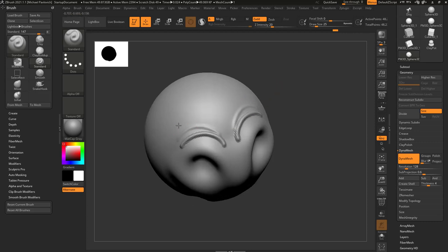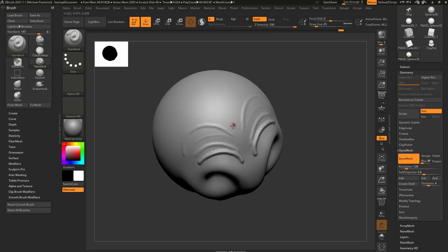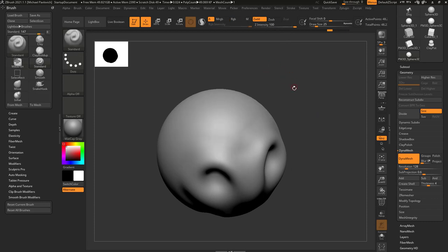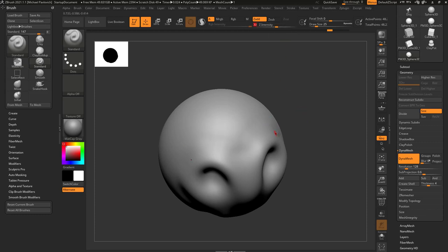You can also use tablet pressure: just barely touch the tablet for a light stroke, or lean in on your tablet to go from light to heavy. With Z intensity at 100, a light-to-heavy stroke starts kind of heavy and then caps out at maximum. So Z intensity controls how much of your geometry is displaced when using that brush. Generally I'll keep this at about 30 for my standard brush.